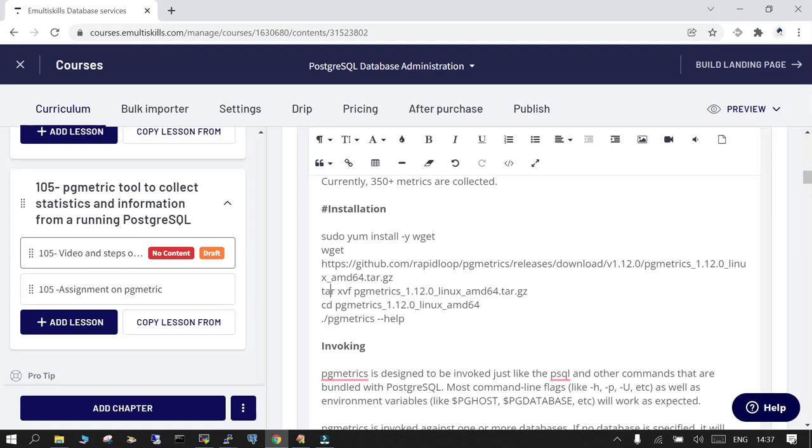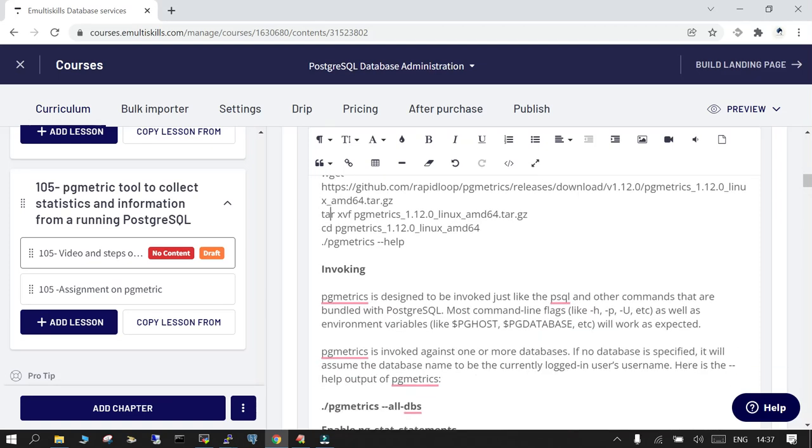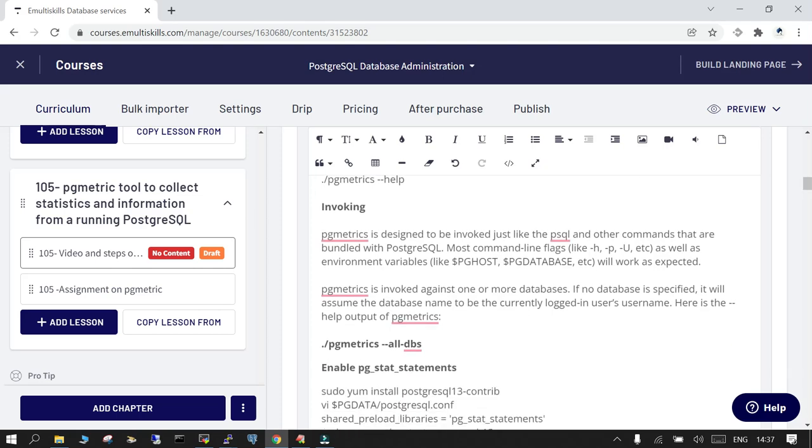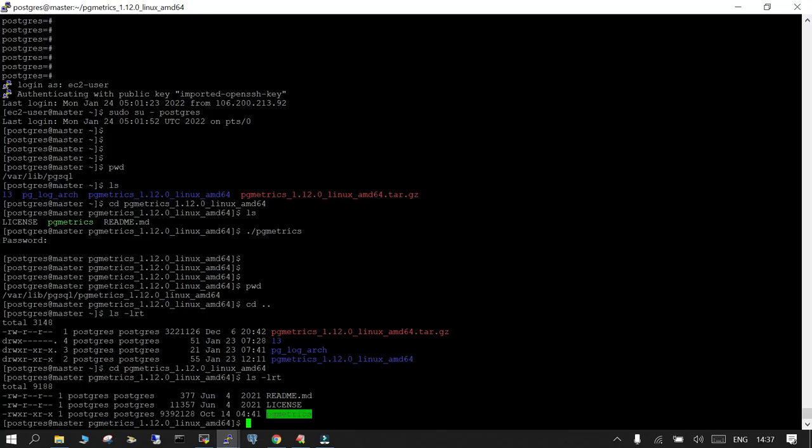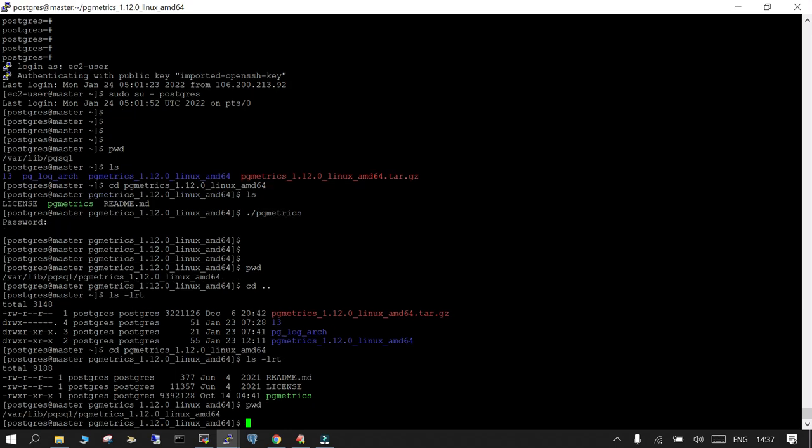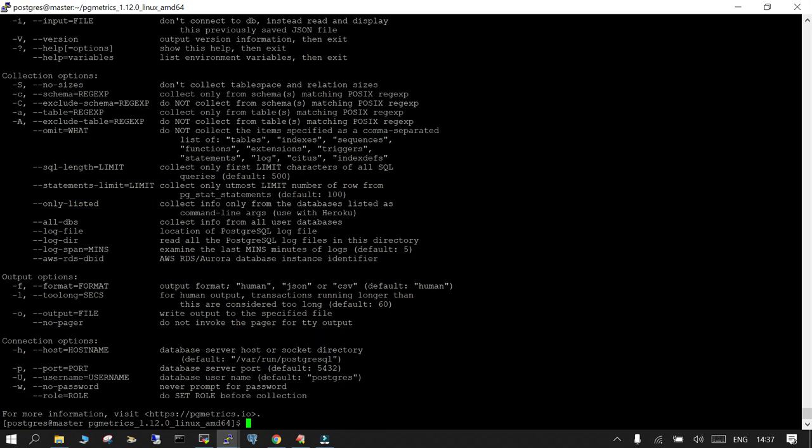This is the binary which is available as of now. And how to invoke it? It works the same way your psql works. You can invoke it. If it is already not in the path you can include this particular location in your path so that you don't have to go to this location. If you see --help it will show you what all it can do.